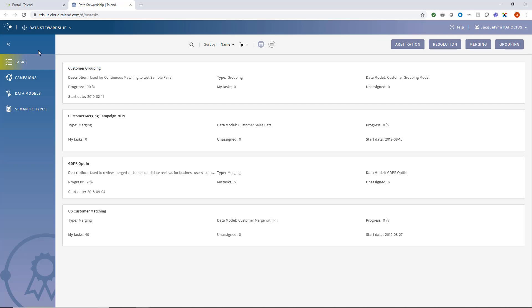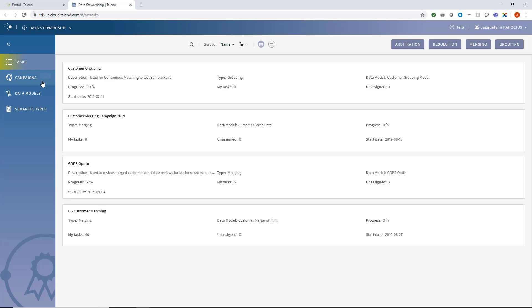I'm currently logged in as an administrator and have four activity tabs available within the main menu: Tasks, campaigns, data models, and semantic types. A general data steward user would only have access to the task tab.